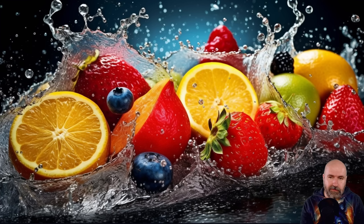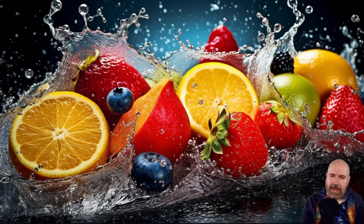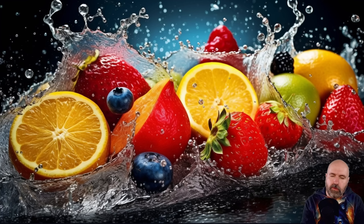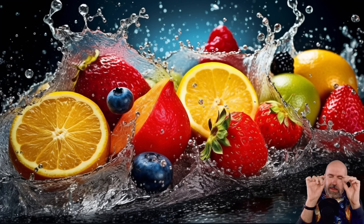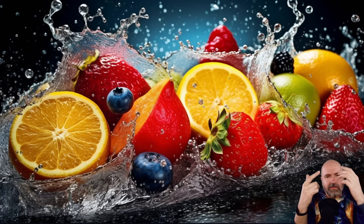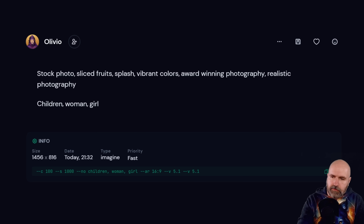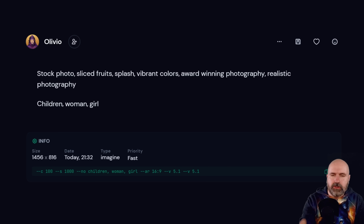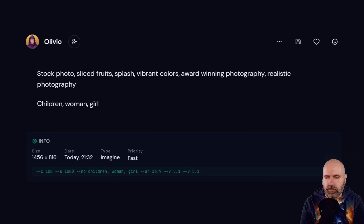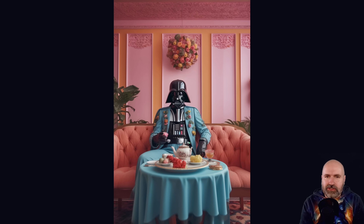Next, we have another image — you can create actual stock photos of sliced fruit. I like how the water looks and the detail on the fruit, especially the smaller details like the little leaves on the strawberries, or the blueberries with the little things coming out on the bottom. The prompt here is split in two because the lower part is a negative prompt — using minus minus no — for no children, women, or girls in the image. Just fruit with some splashing water.